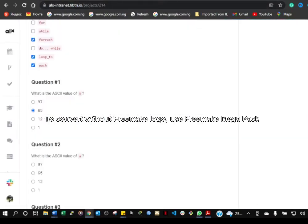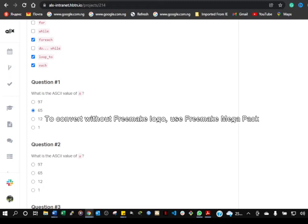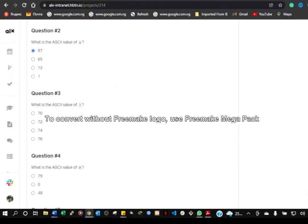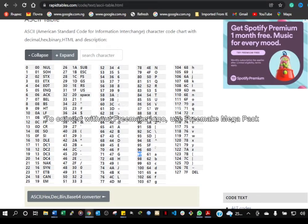Then pressing down, we will put small a. Small a — we will look up the value for that and put it in. Then what is the ASCII value of capital G? Capital G — we will look it up; it is 64.